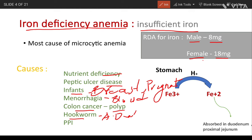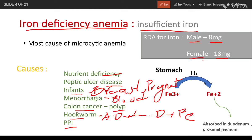Proton pump inhibitors like omeprazole and pantoprazole, which prevent acid production and decrease acidity in our stomach, also prevent the absorption of iron. Now, signs and symptoms.